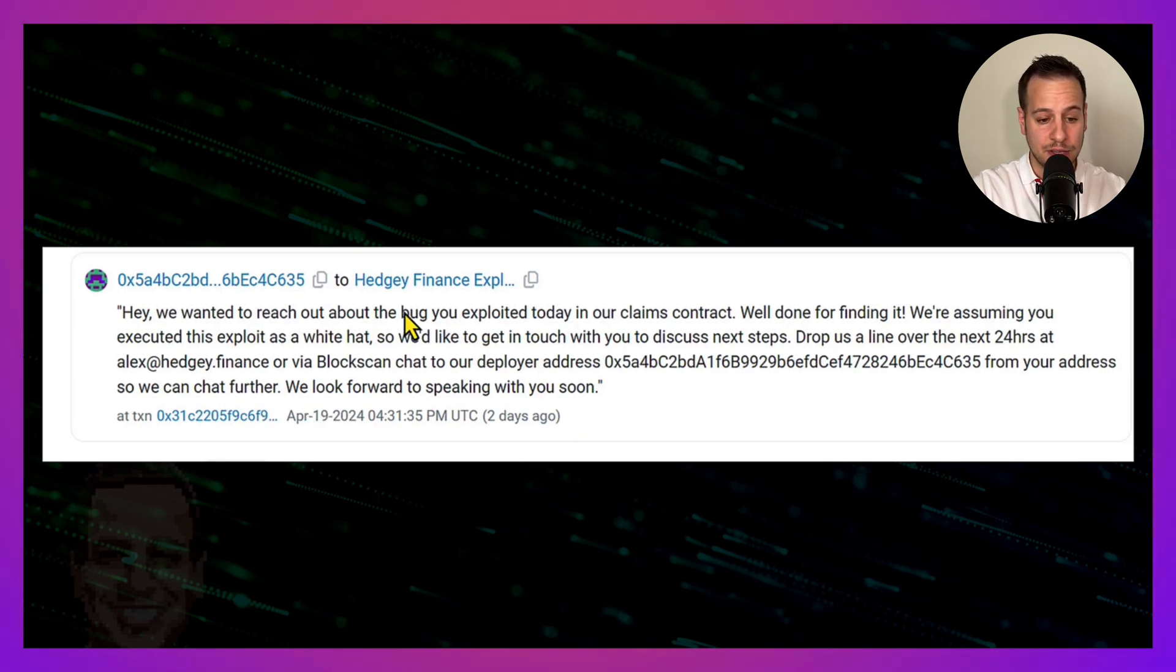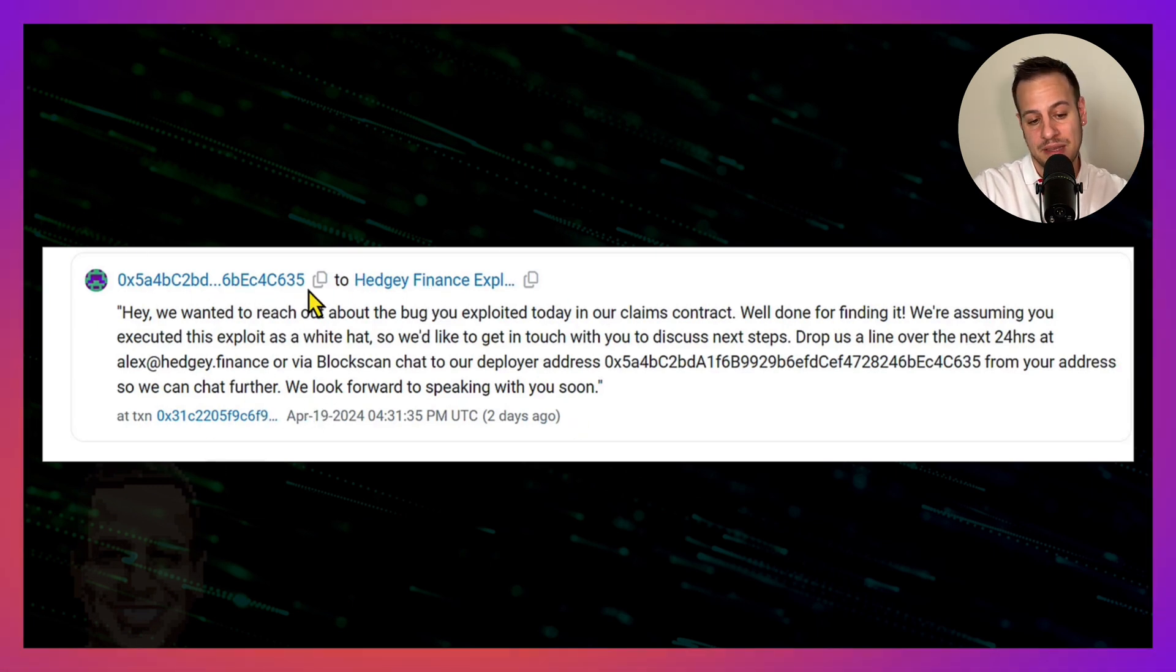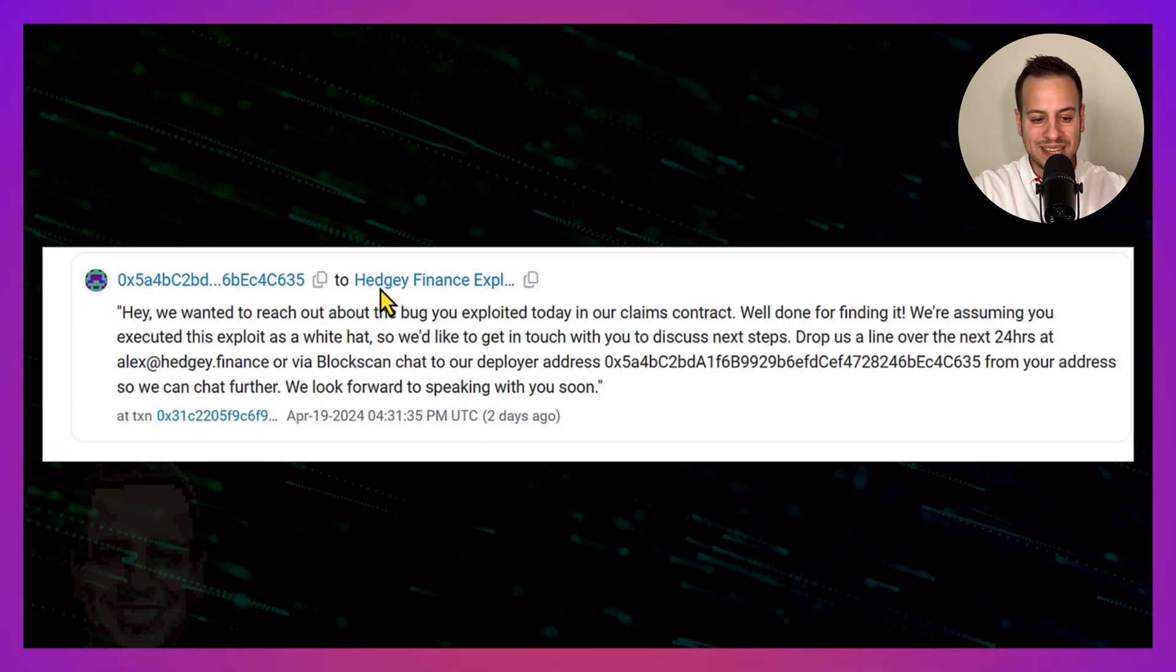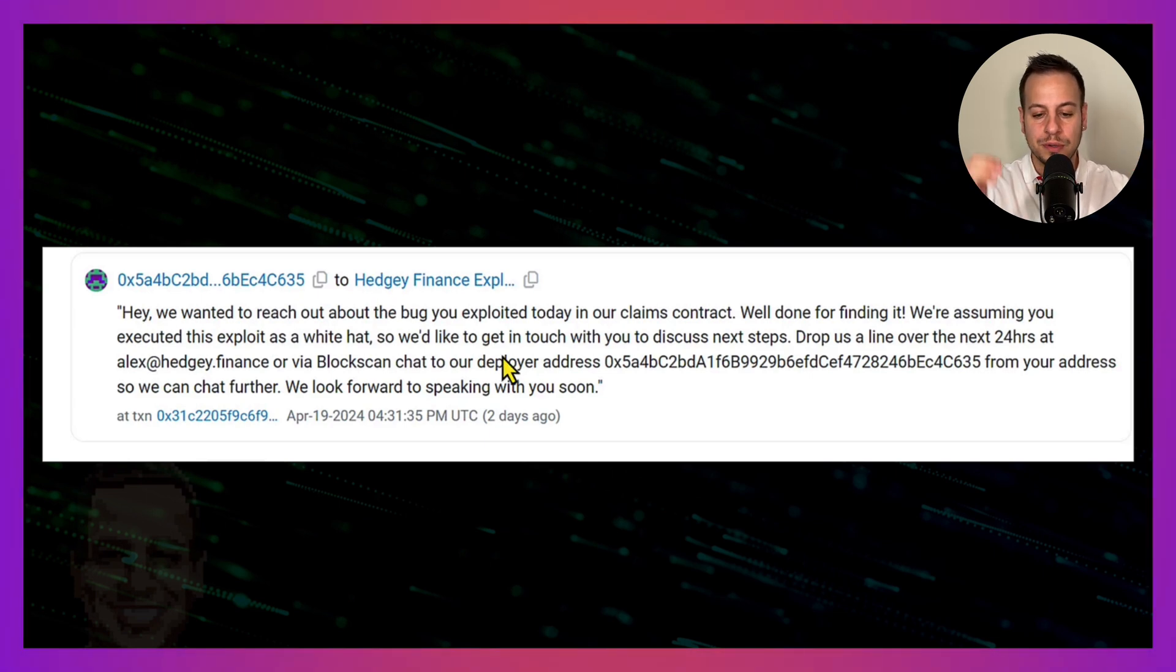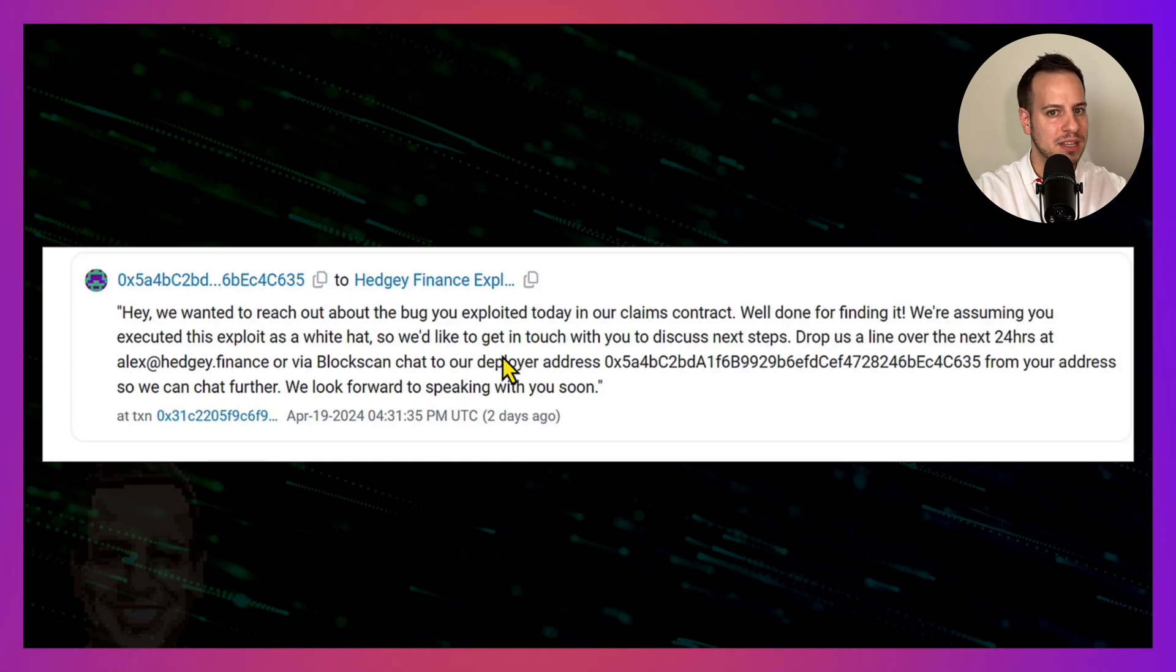You can see here the on-chain message that the Hedgy Finance team is trying to reach out to the exploiter, trying to close some kind of deal or ask him to return the tokens.